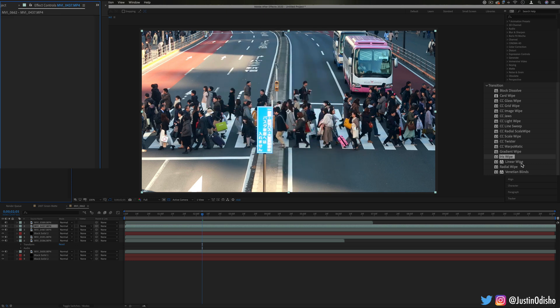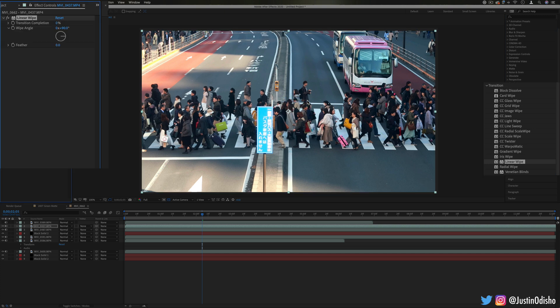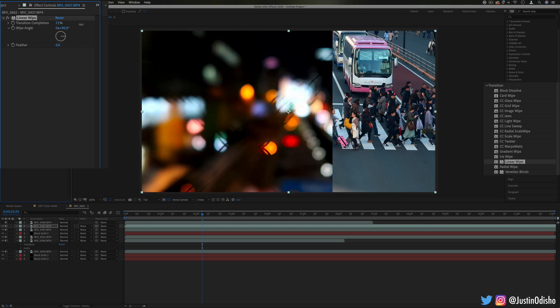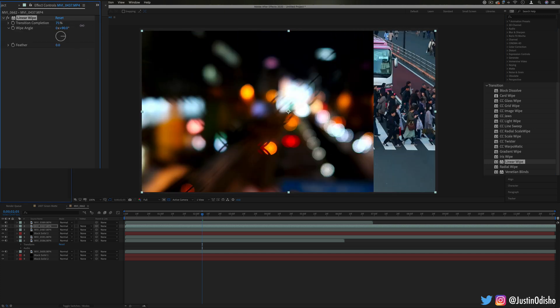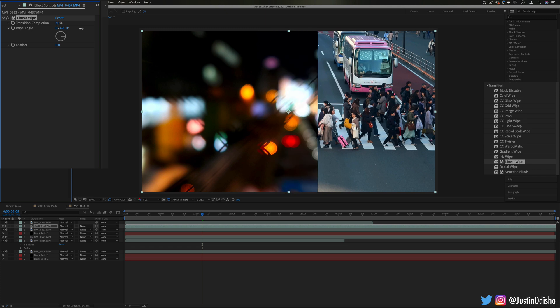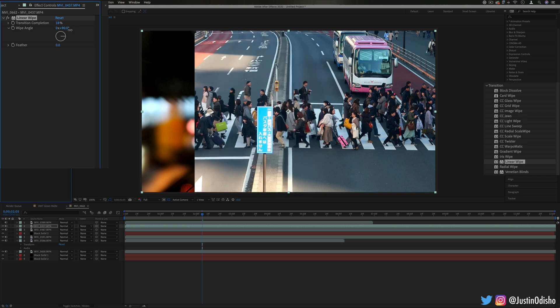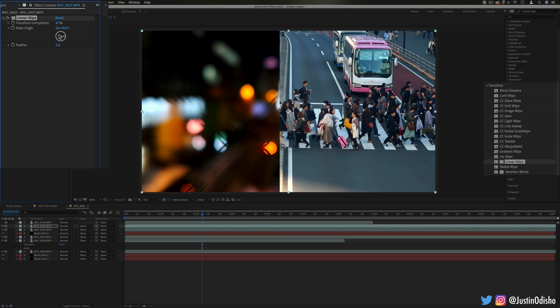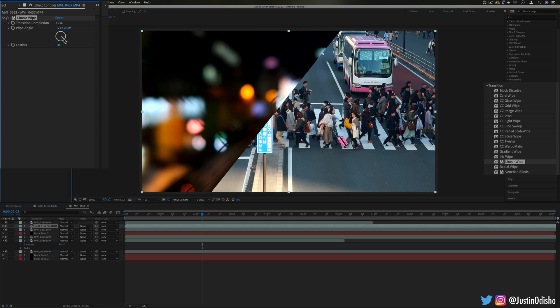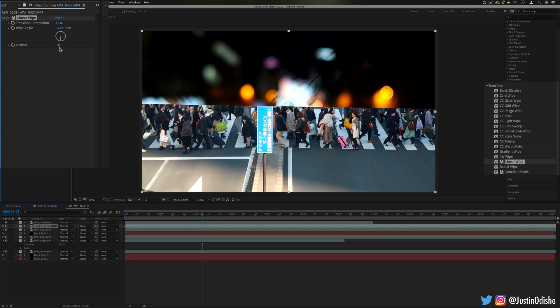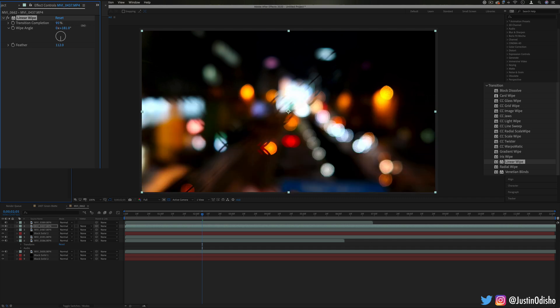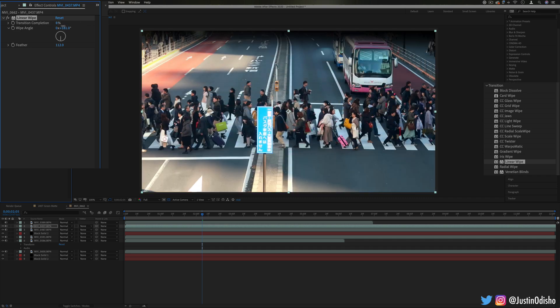Next up a very standard one we just have linear wipe. This one will just wipe from one direction to the other, it's simple but probably will come in handy compared to some of these more out there effects. You can choose the direction of the wipe and also the feathering or softness. So a very basic one but one that you might go to often.